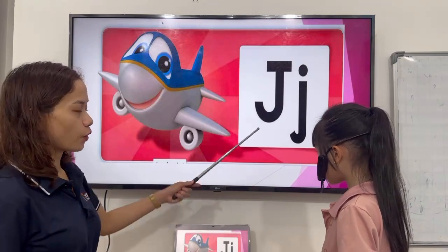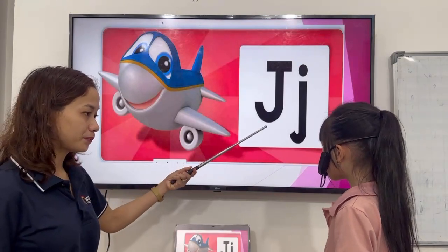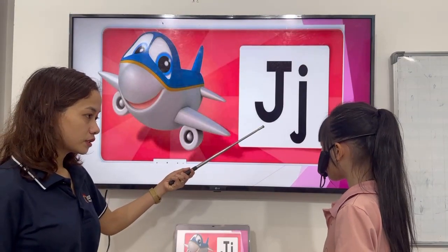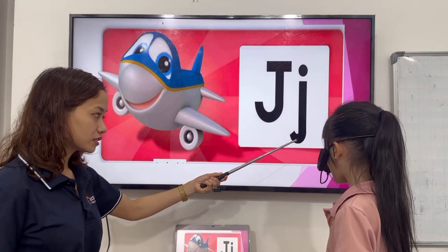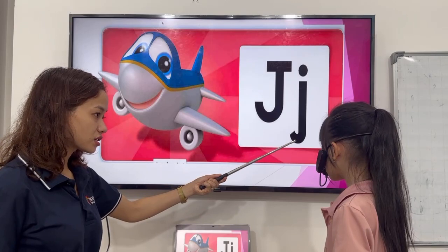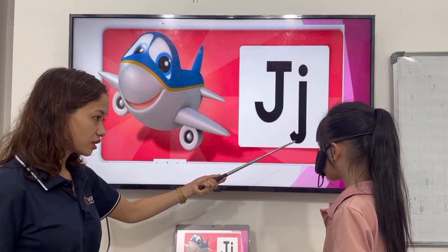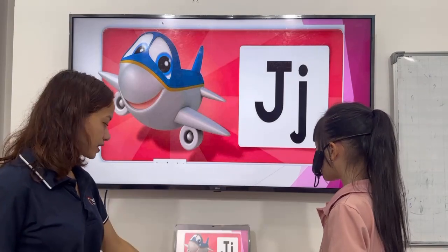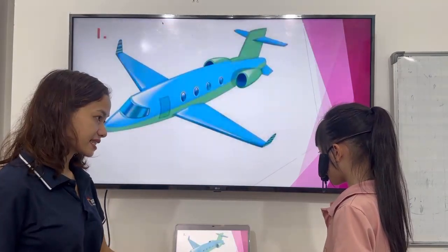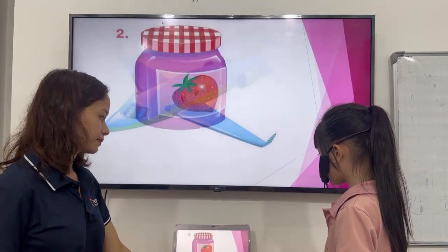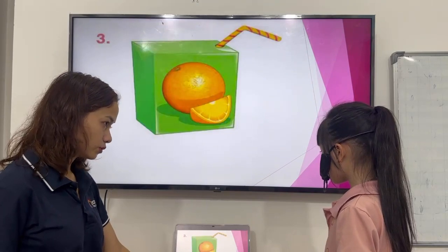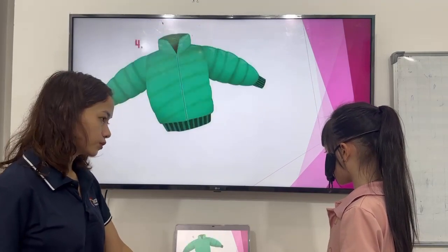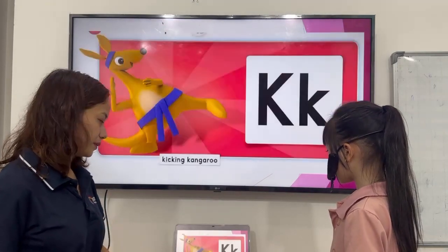Let's have unit four. Letter? Sound. J. J. What's this? Sis. J. J. Very good.